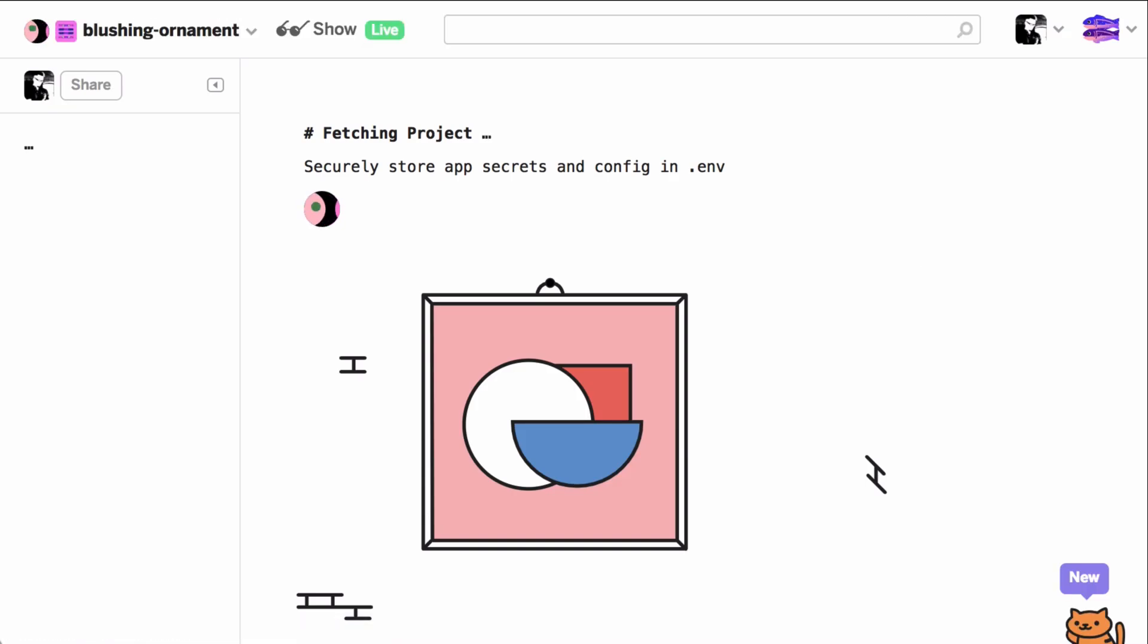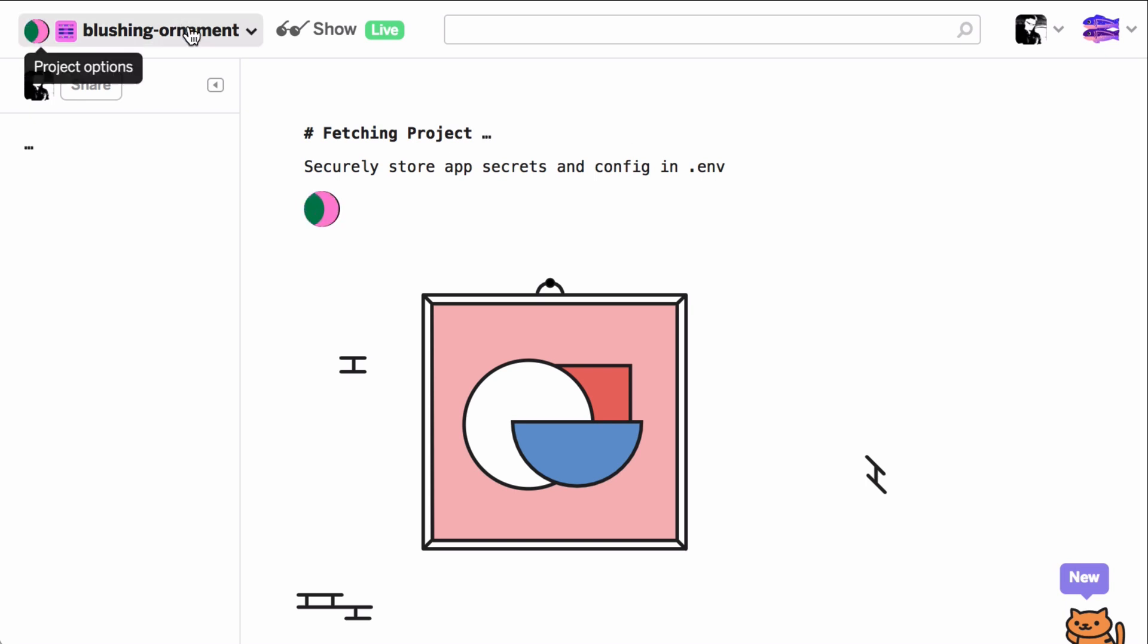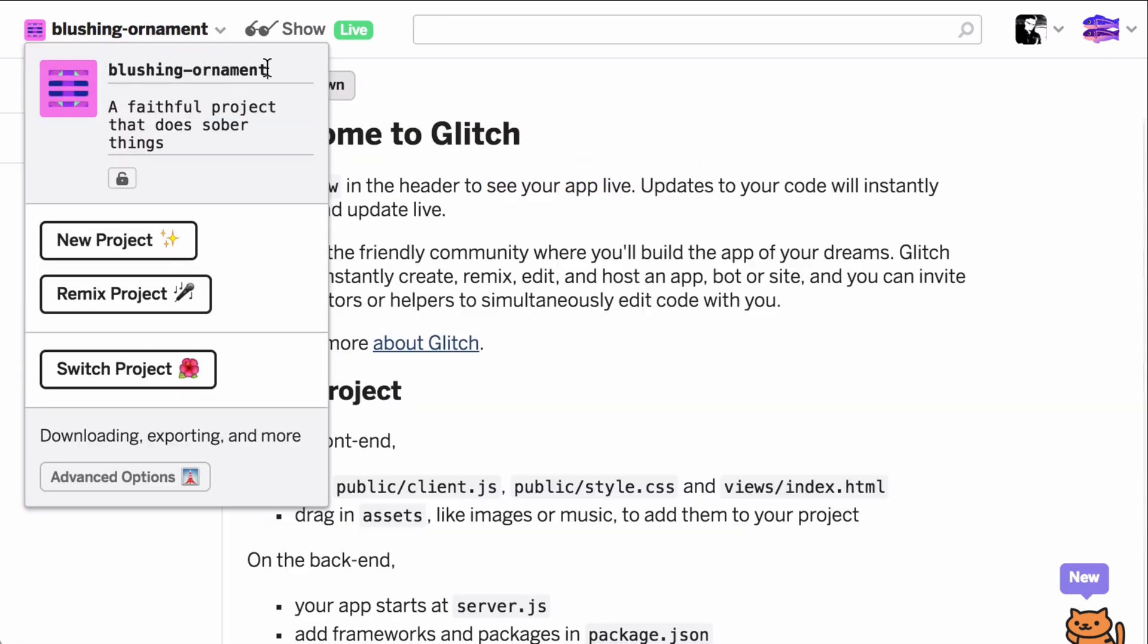For this app we will use the Hello Express template. We just need to use a unique name, so I'll just name it Snibbles3js for short.